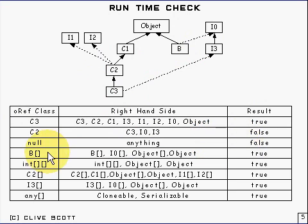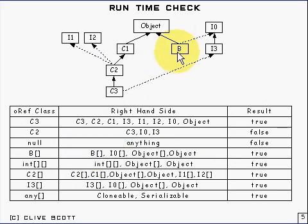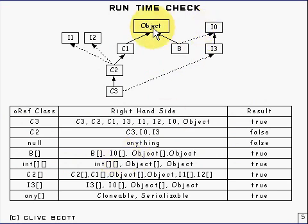If you've got an array, a similar sort of thing holds. Of course an array of type b is compatible with an instance of an array of type b and i0 as well. And every array is also an object, so all those would give true.